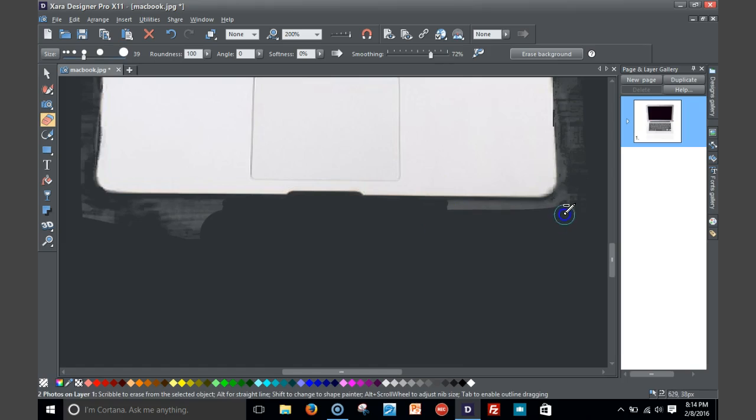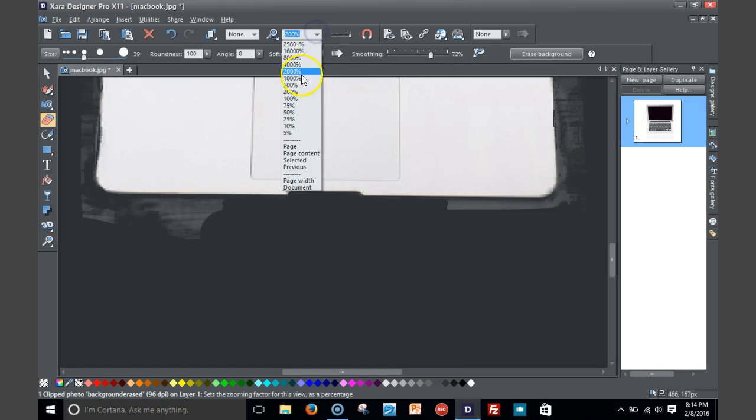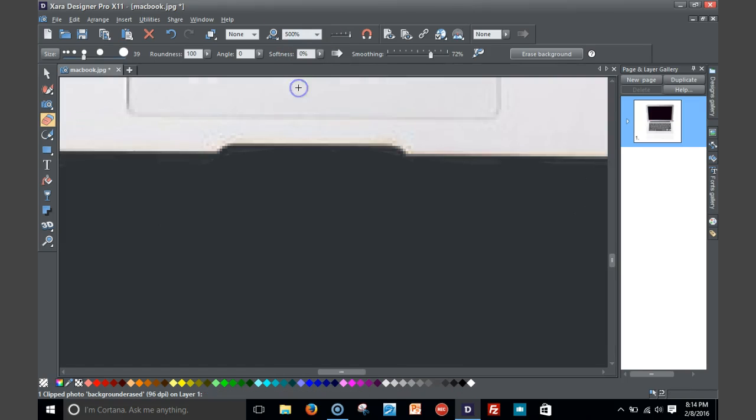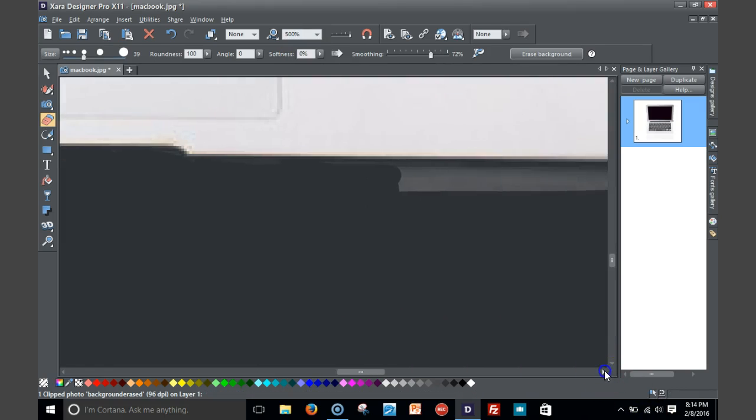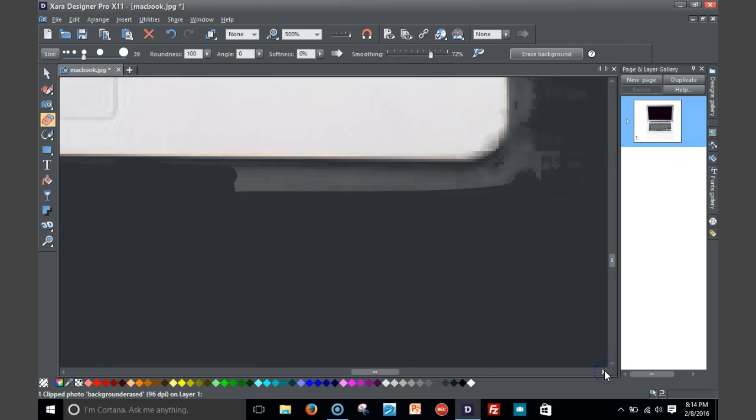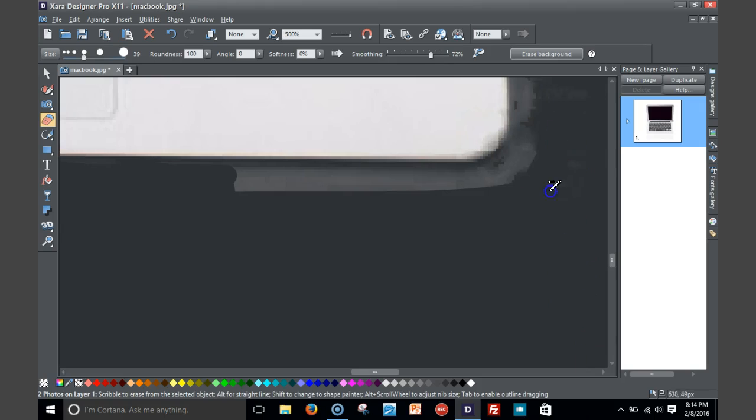So what I'm gonna do is kind of zoom in more to here when I get rid of this right here. I'm gonna go in probably about 500 again, that way I can clean it up as closely as possible.